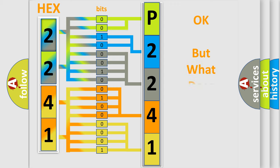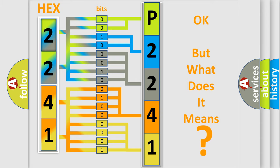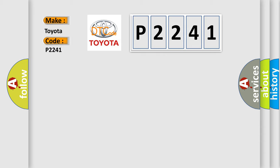The number itself does not make sense to us if we cannot assign information about what it actually expresses. So, what does the diagnostic trouble code P2241 interpret specifically for Toyota car manufacturers?